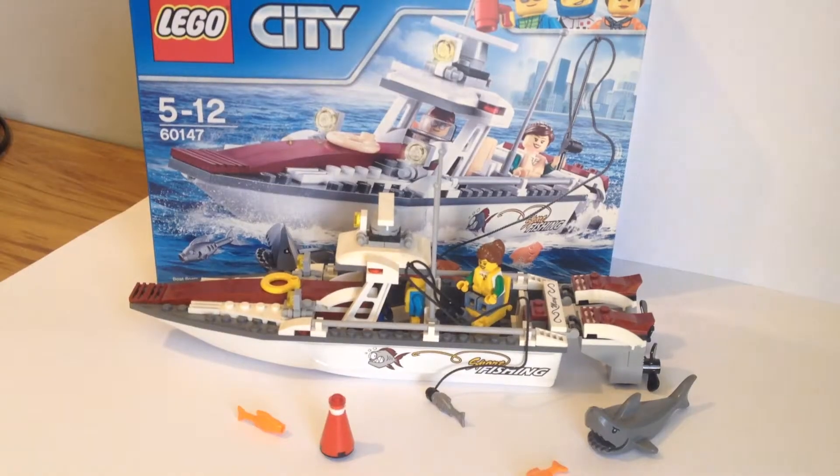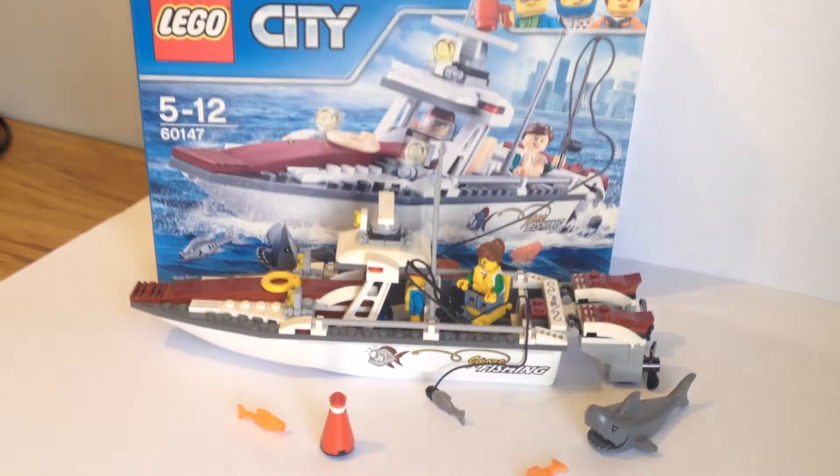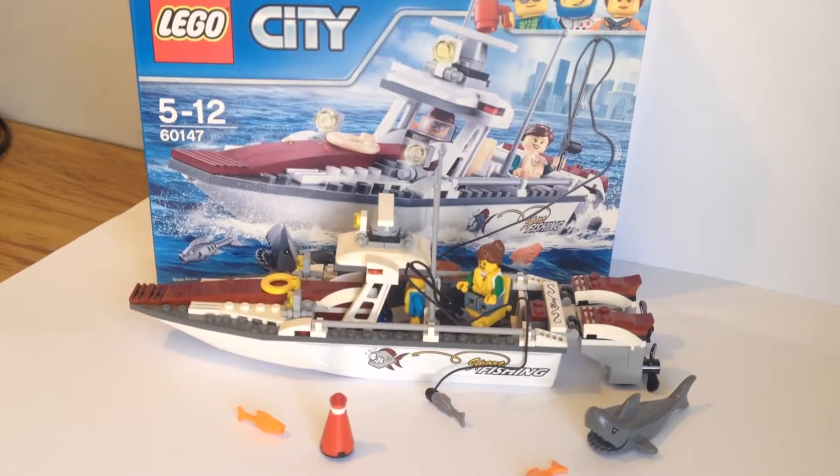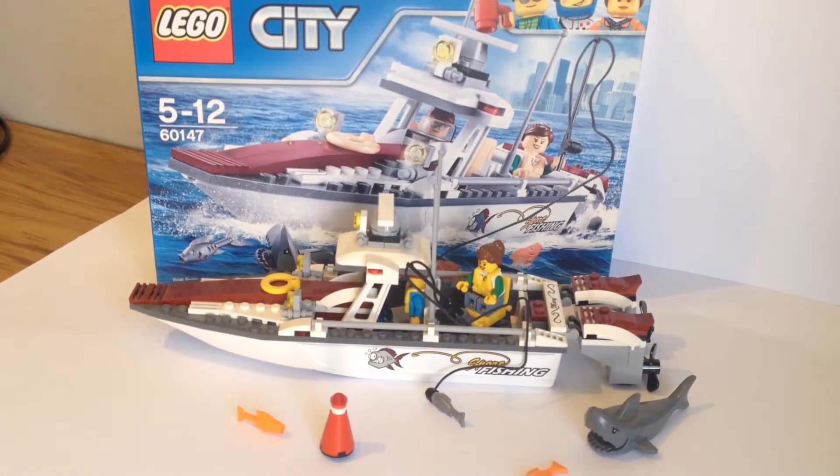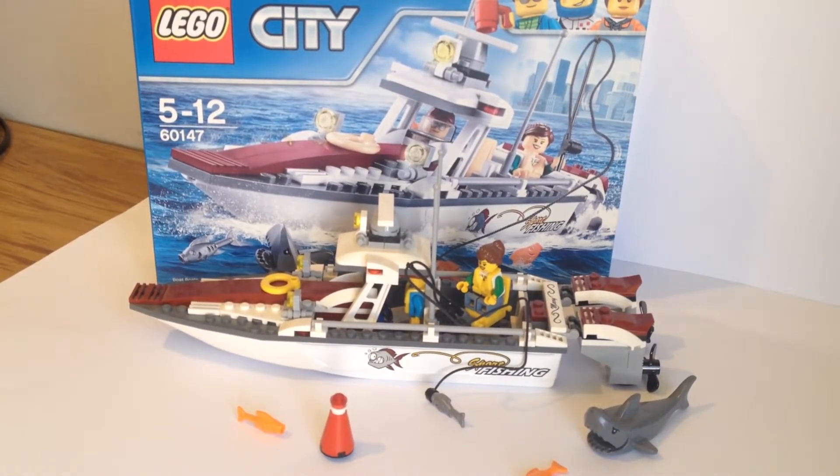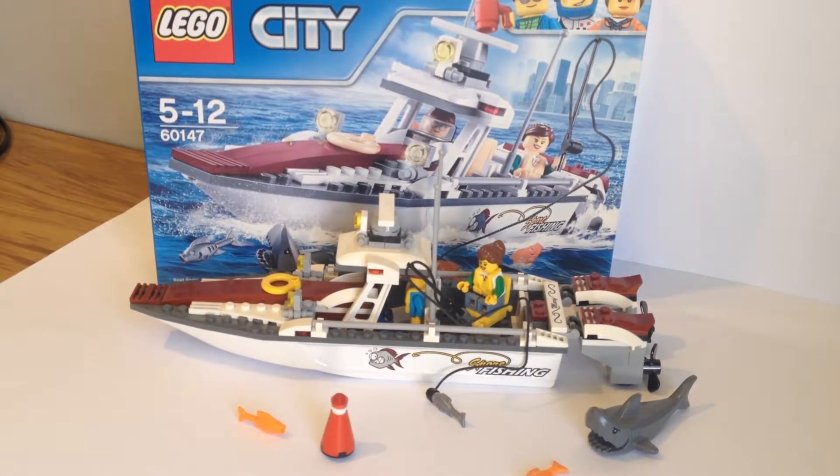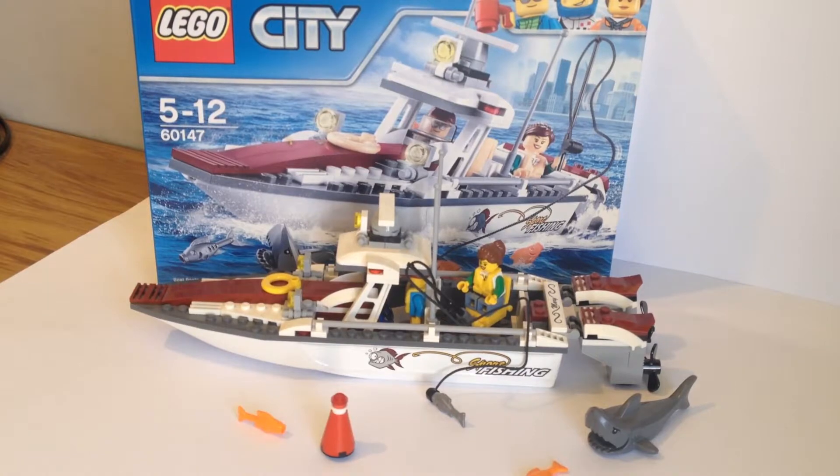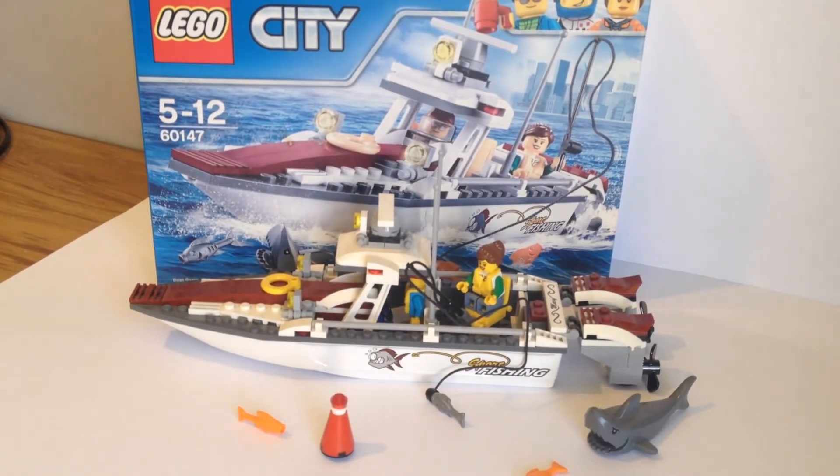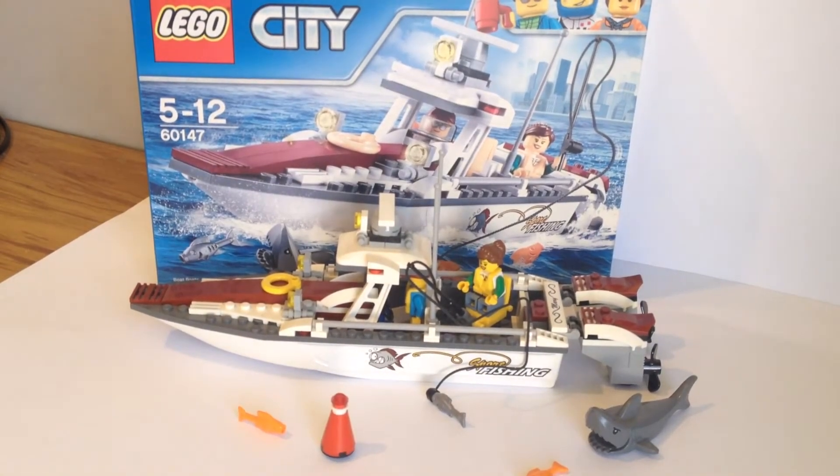So that was a review of this Lego City Fishing Boat. If you enjoyed this video, please be sure to like, subscribe if you haven't already, comment your thoughts down below, and I'll catch you later. Bye.